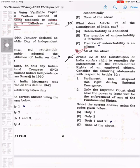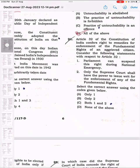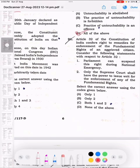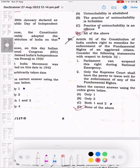We will discuss question number 20 and then question number 21. Article 32 of the Constitution of India confers the right to remedies for enforcement of the fundamental rights of an aggrieved citizen. Consider the following statements with respect to Article 32. The correct answer is option D, none of the above.